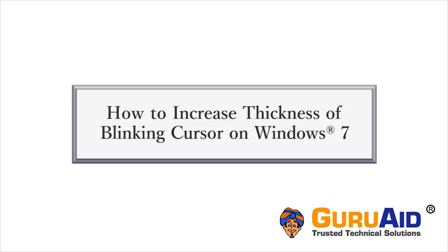Sometimes, due to small displays or bad eyesight, there are chances of losing track of the cursor on the screen. This issue can be resolved by increasing the thickness of the blinking cursor. Let's see how to do it on Windows 7.